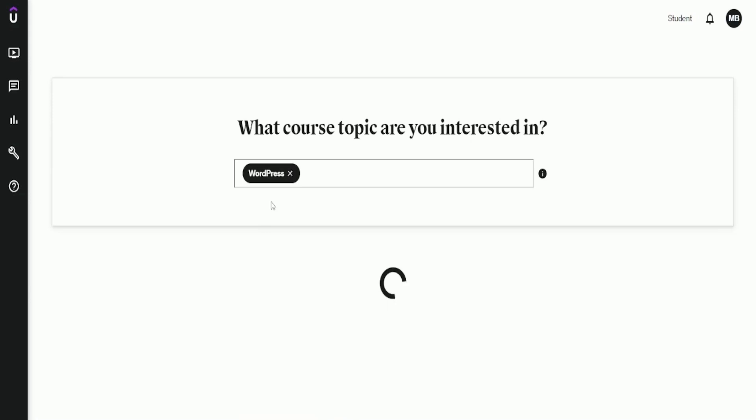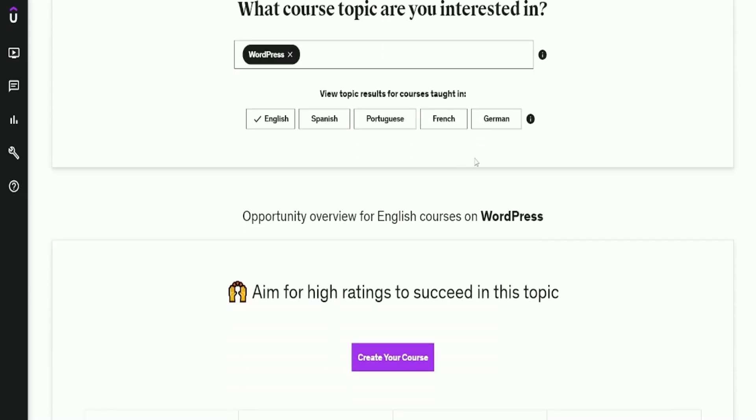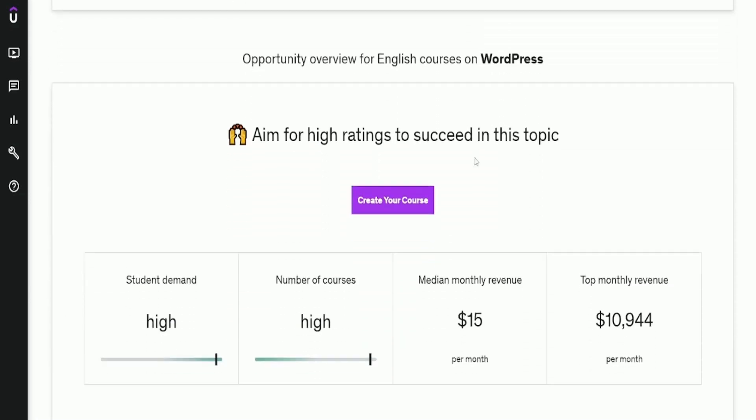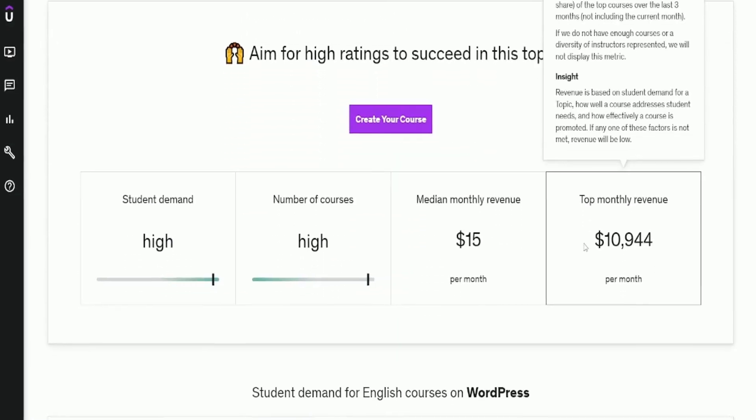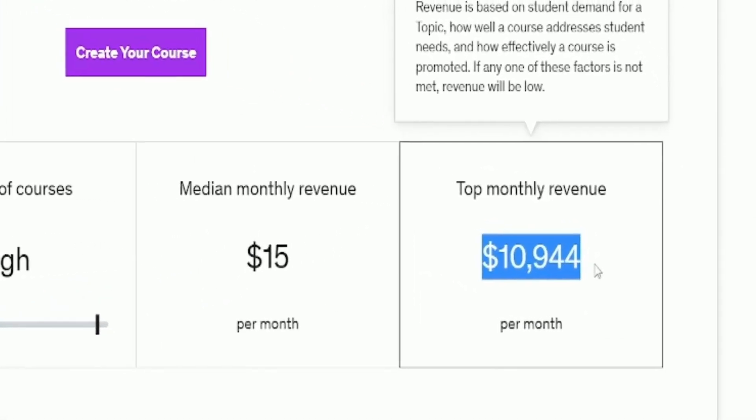How much do you think WordPress course sellers make? Take a guess. The top monthly revenue is $10,944.